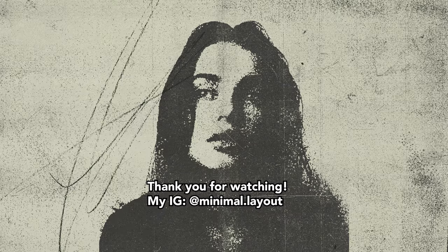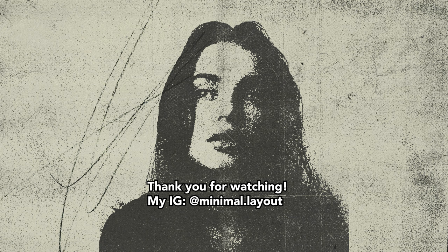So yeah, that's pretty much what I wanted to show you today. Thank you guys for watching and see you next time!